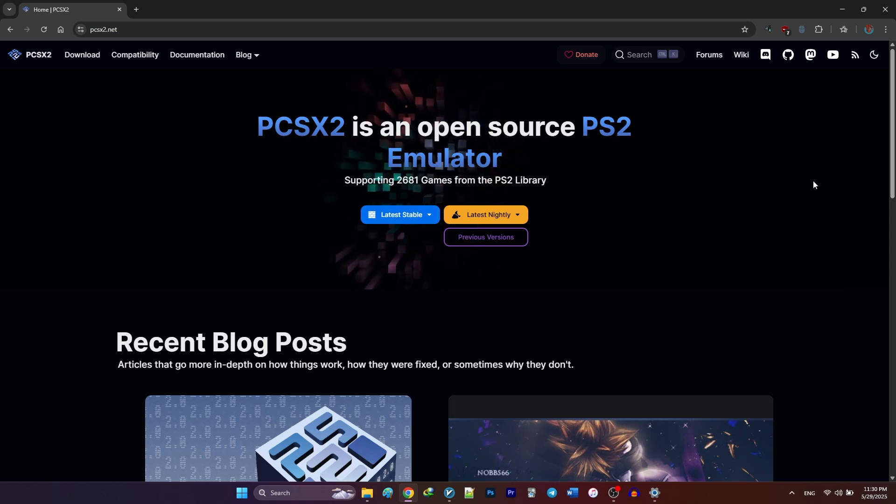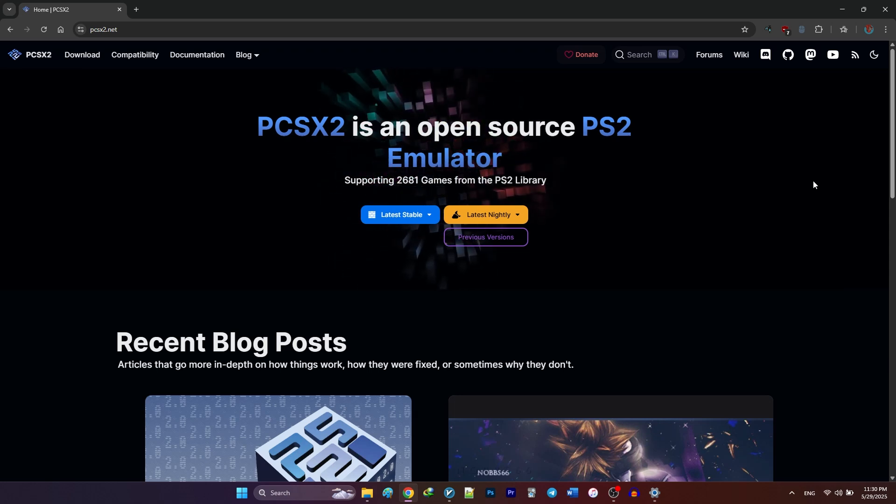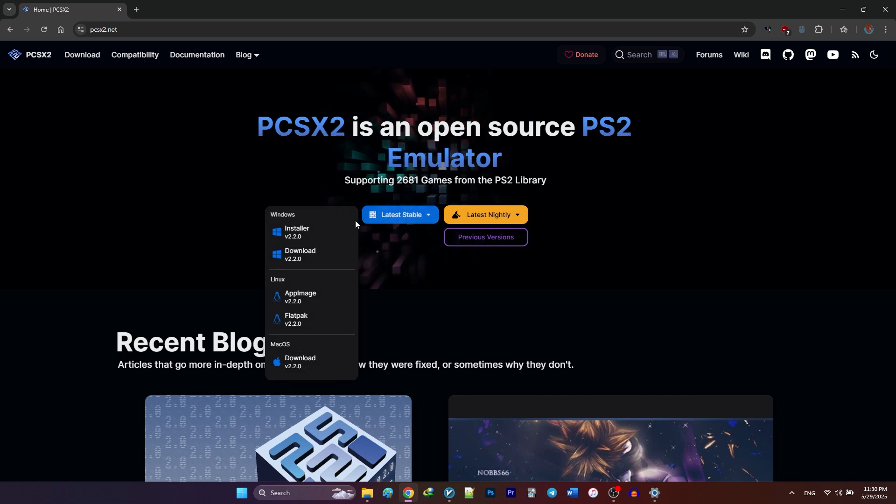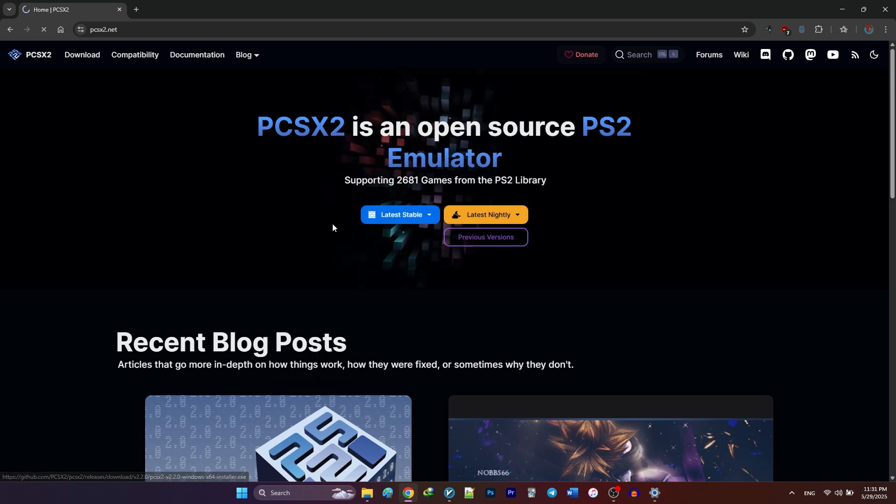First, head over to PCSX2.net and click on the latest stable button. You'll see several download options. Choose the installer version. That's the easiest one to set up.